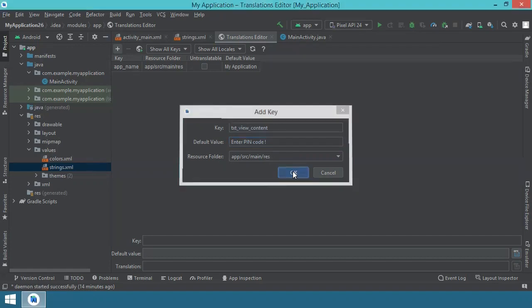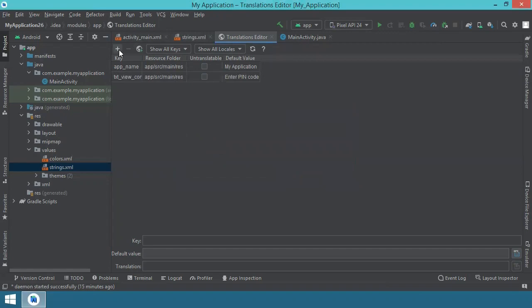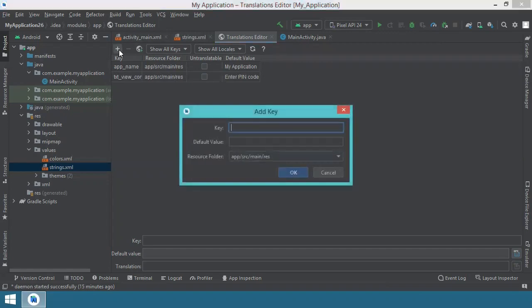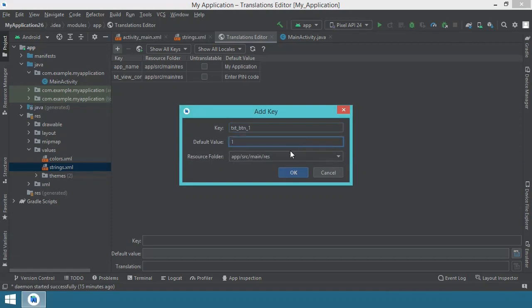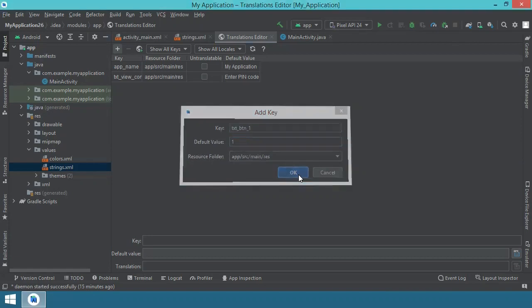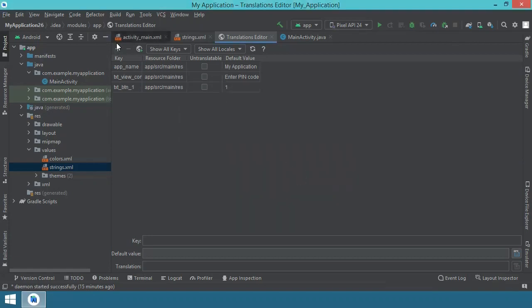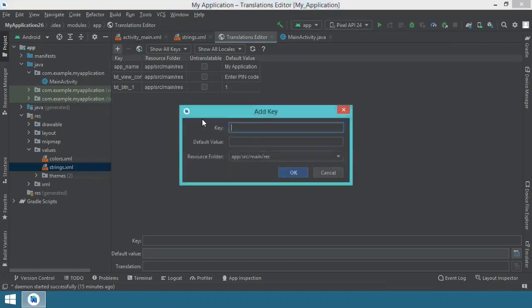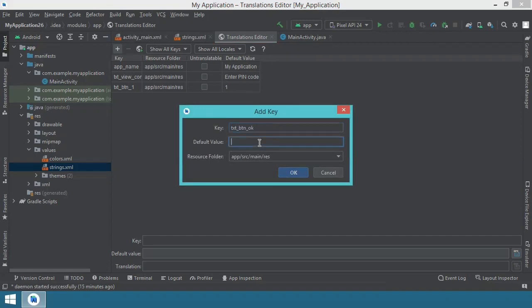This way, I will repeat the operation and add just for example, two more keys. This will be text button one, and this will display only a one. And for the button OK, I will say text button OK. And the text will be obviously OK.